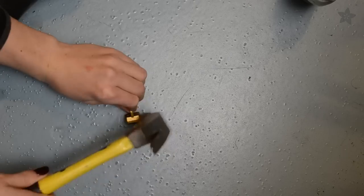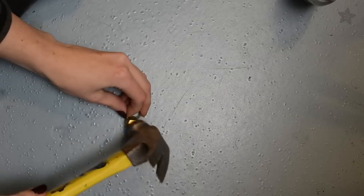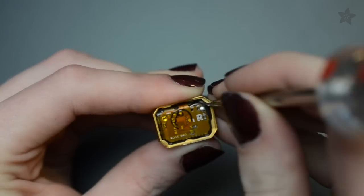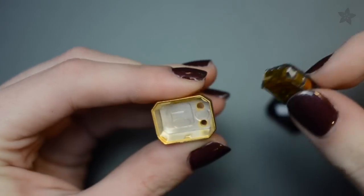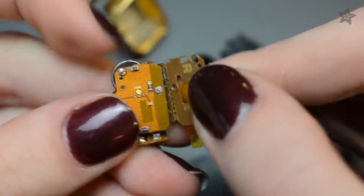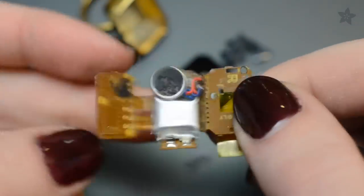To open up our Ringly, we tapped it gently with a hammer until the stone popped out. The circuit inside is like a teeny burrito of flex PCB wrapped around the pager motor and battery.